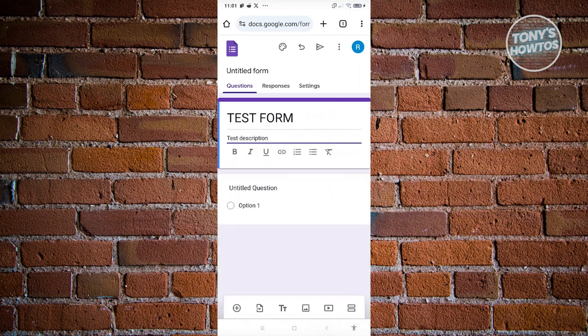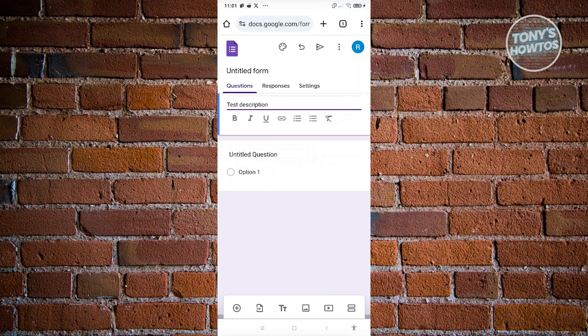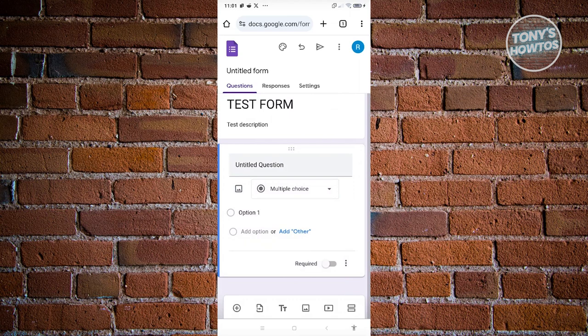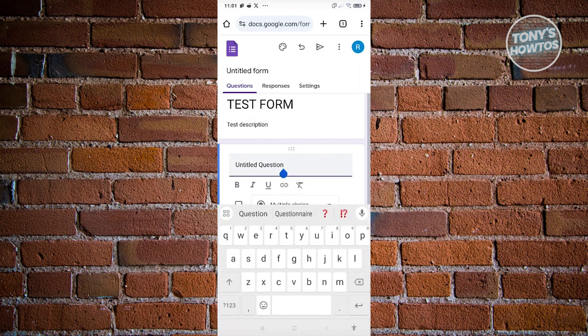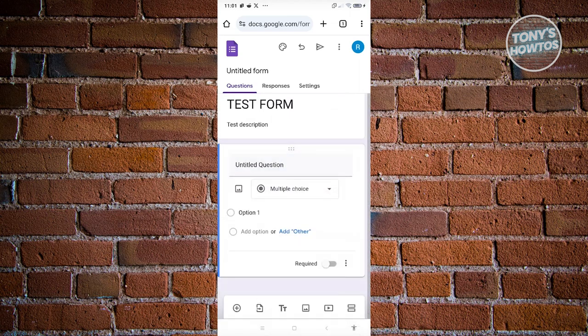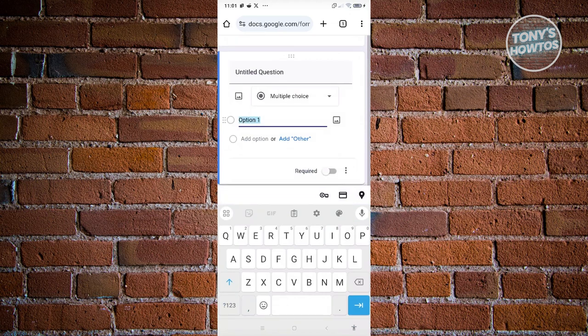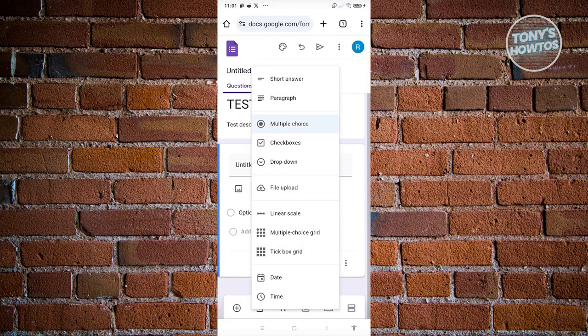From here you can add your first question. Click on the untitled question section and add your question — for example, 'First Question'. If you want to change the format, click on the Multiple Choice option, which is the default question type on your form.